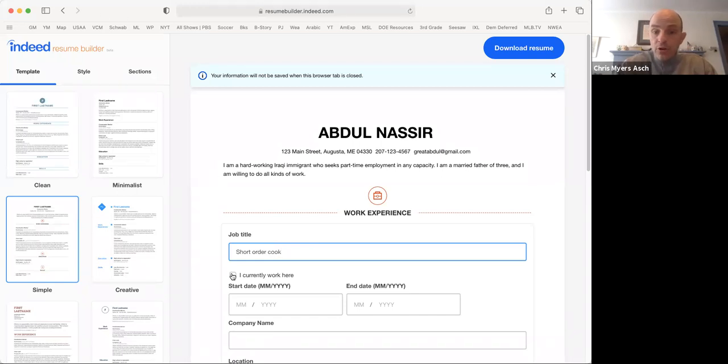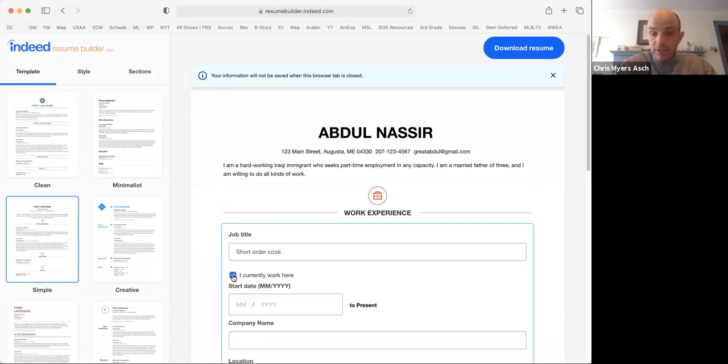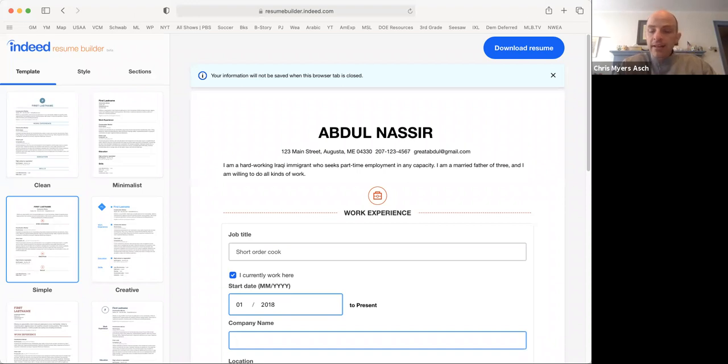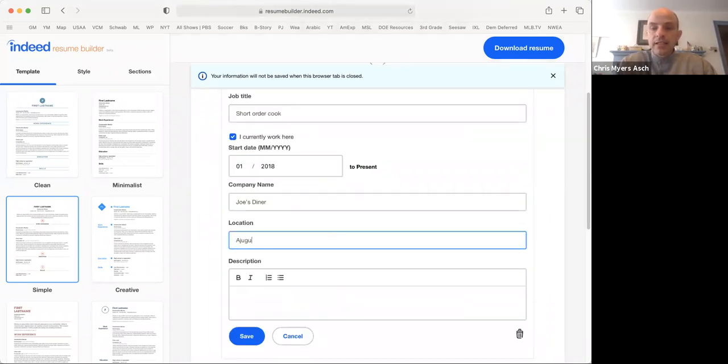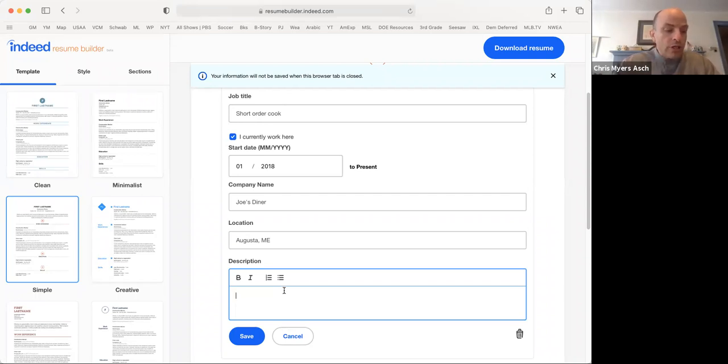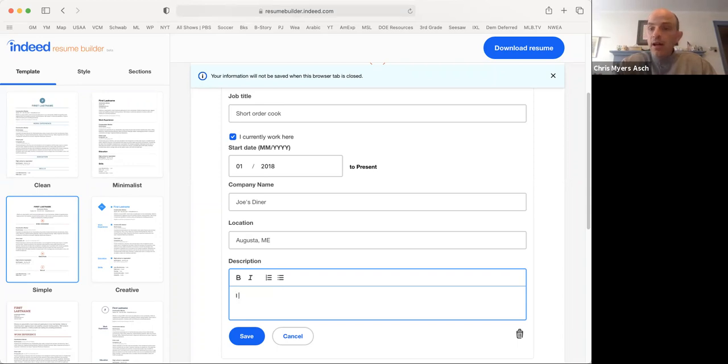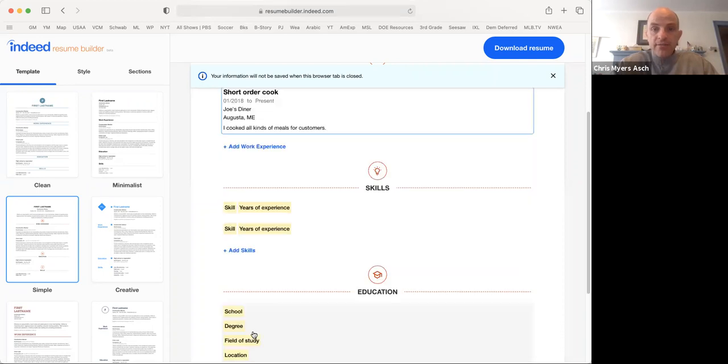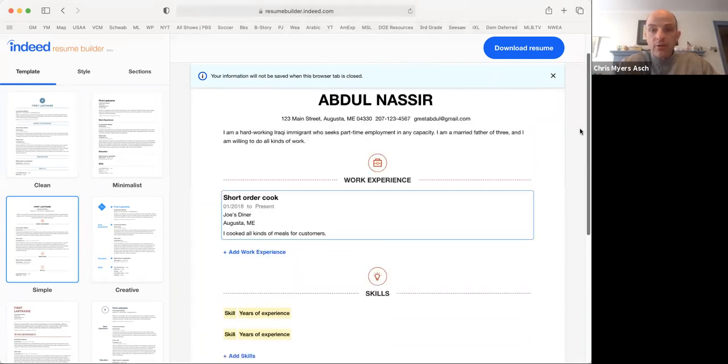So let's say you were a short order cook at a restaurant. And you currently work there. So you click on I currently work here. And your start date for a month, let's say you started a couple of years ago. So we'll say January 2018. And this was at Joe's Diner in Augusta, Maine. In the description, you explain what you did there. I cooked all kinds of meals for customers. Something simple, just to explain what it is that you did there. Press save. And now you can see you have your work experience.